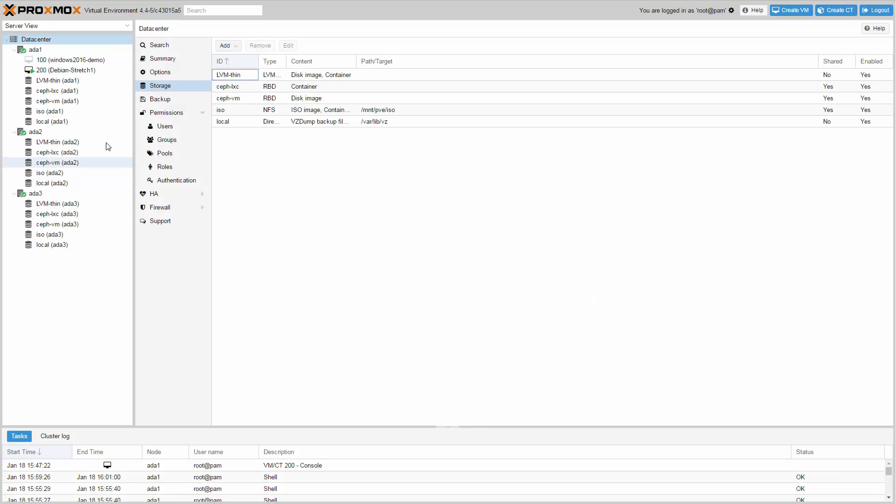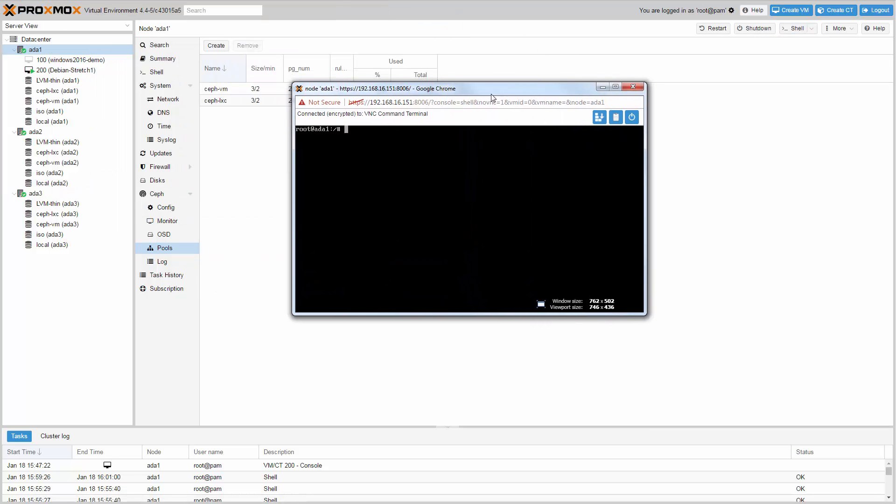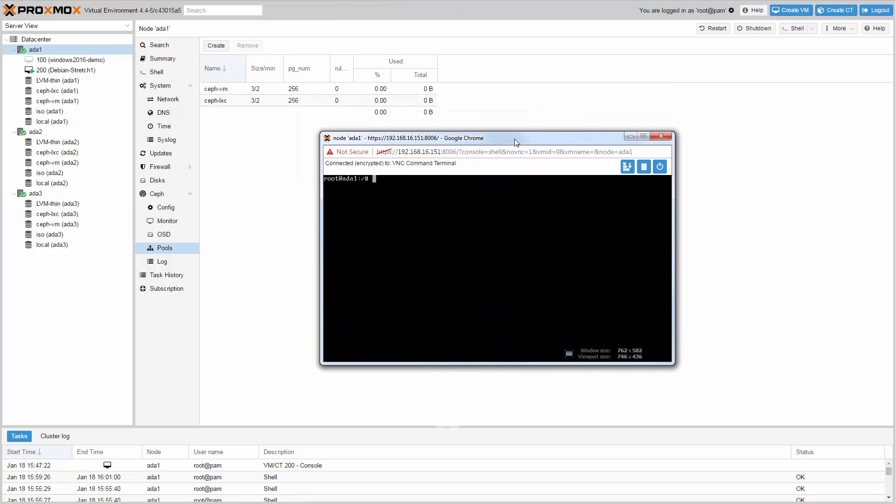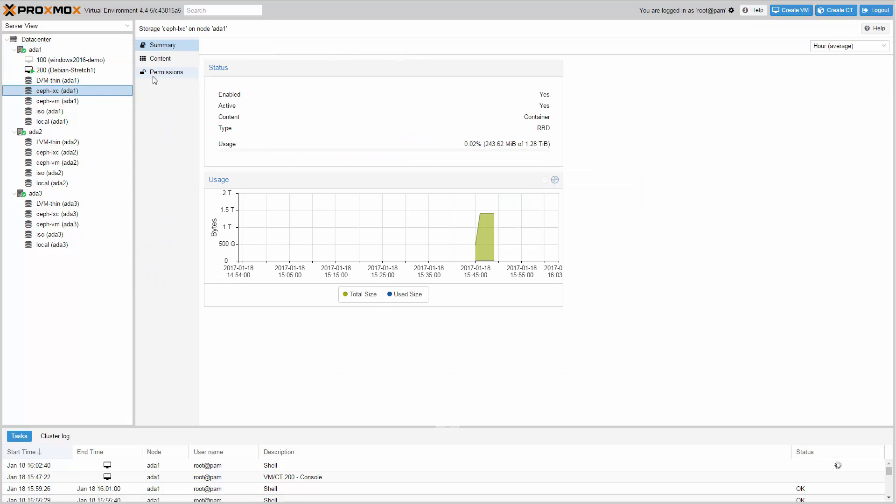The last step is copying the keyring. Open a shell and change directory into /etc/pve/priv/. Create the Ceph directory with mkdir ceph. And place a copy of the keyring for each storage name. Type cp /etc/ceph/ceph.client.admin.keyring ceph/cephvm.keyring. Now you can see the storage in the GUI summary. And we are ready to use Ceph for our virtual machines and containers.